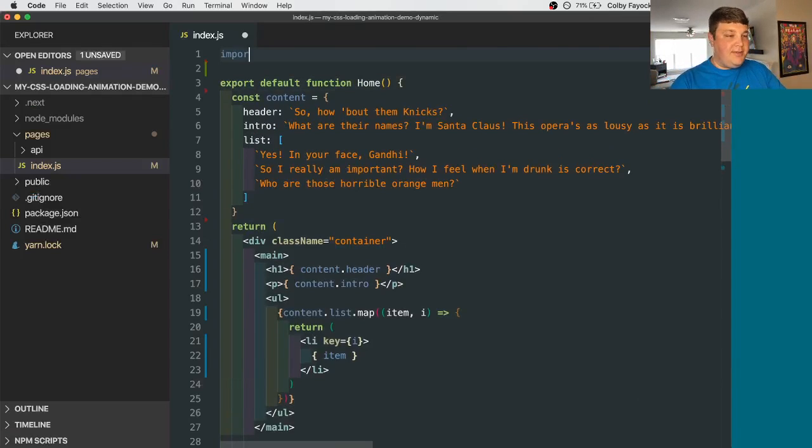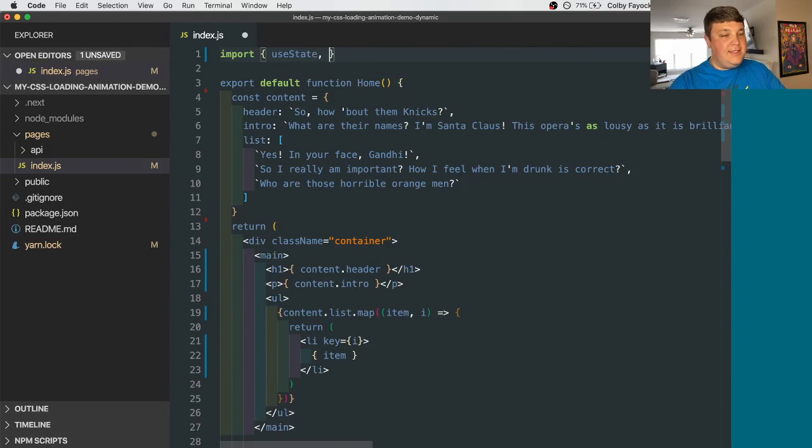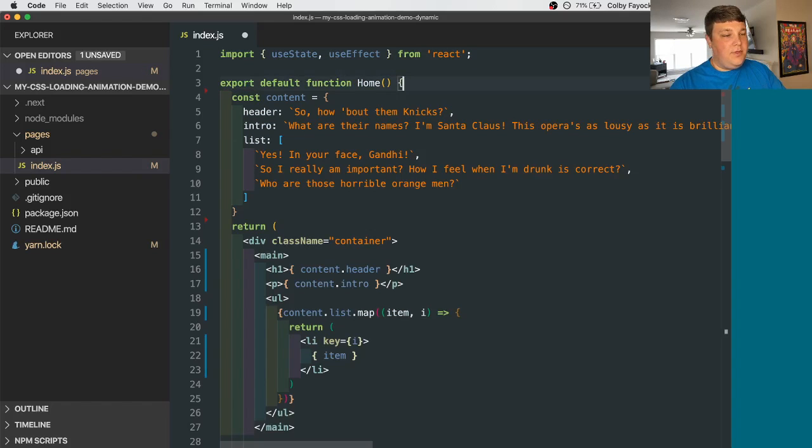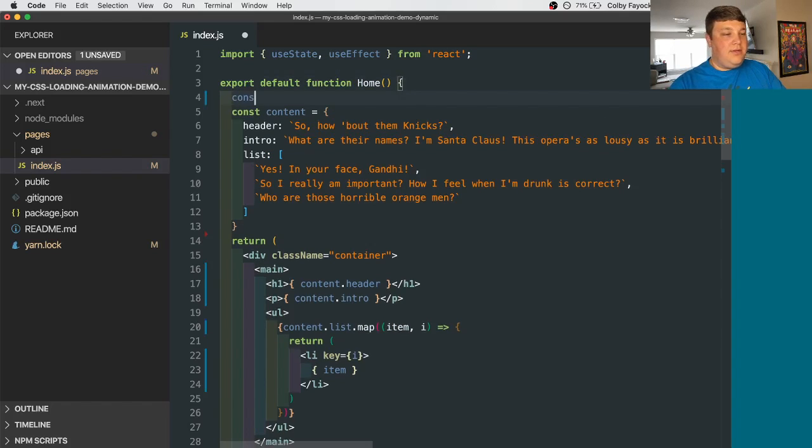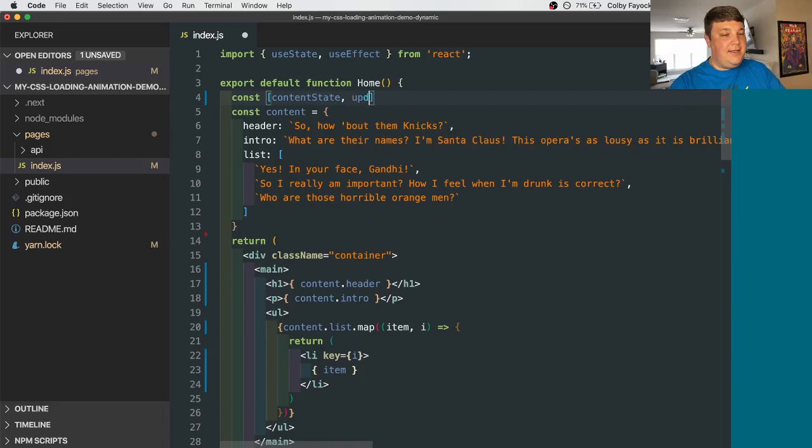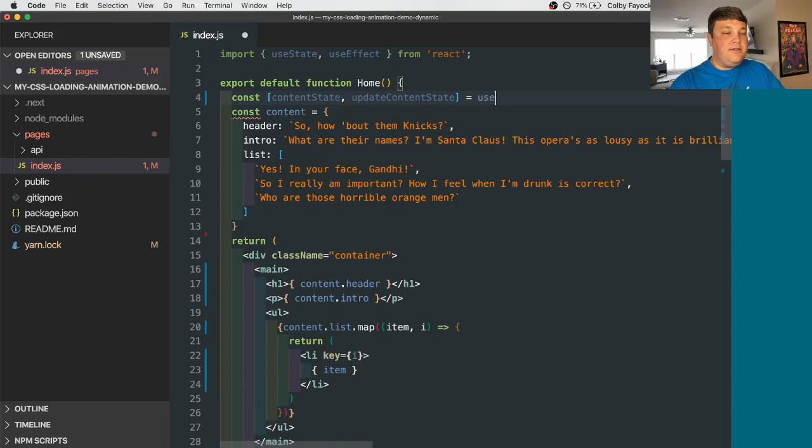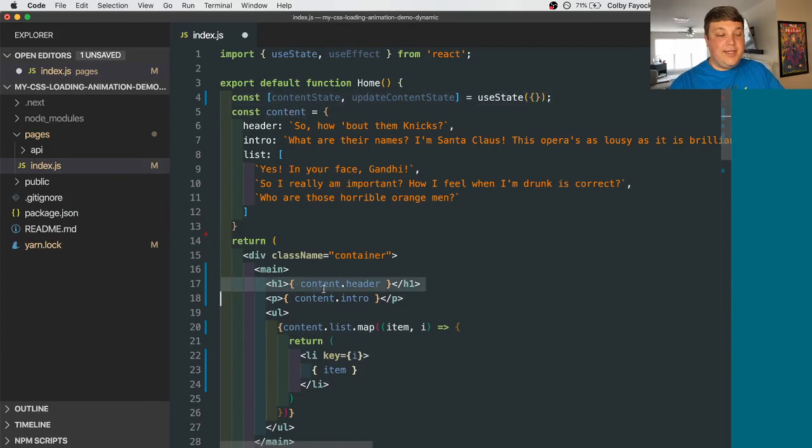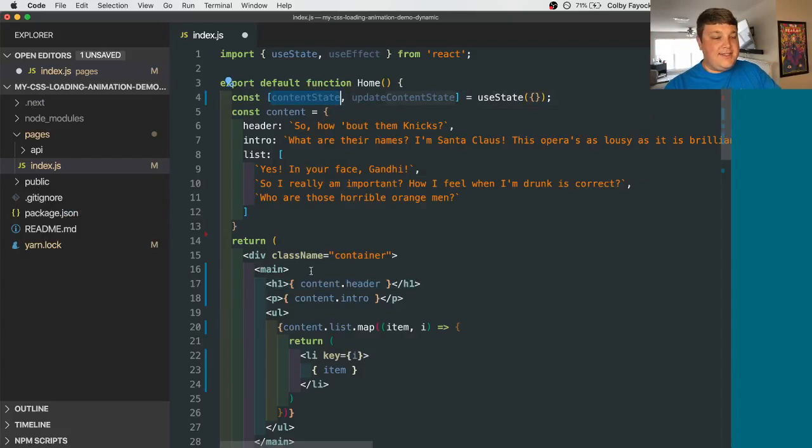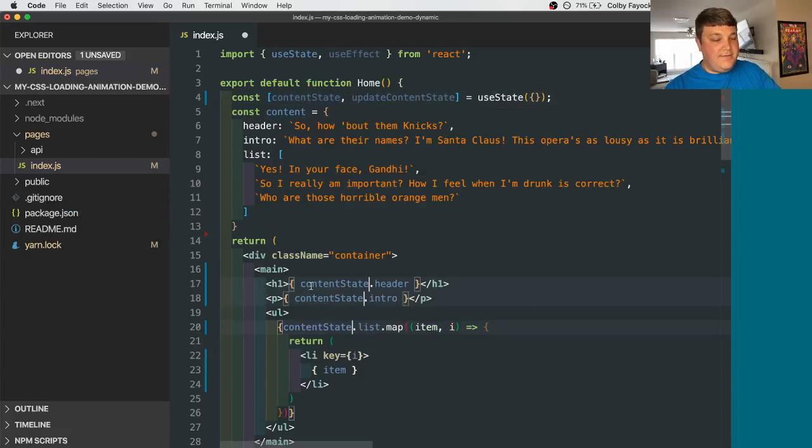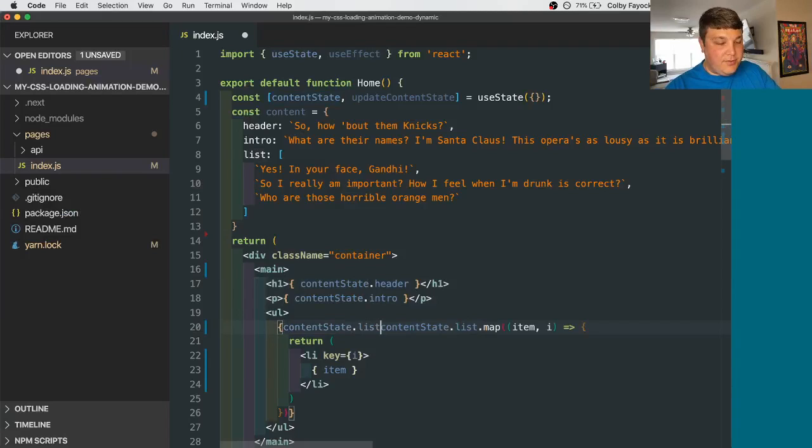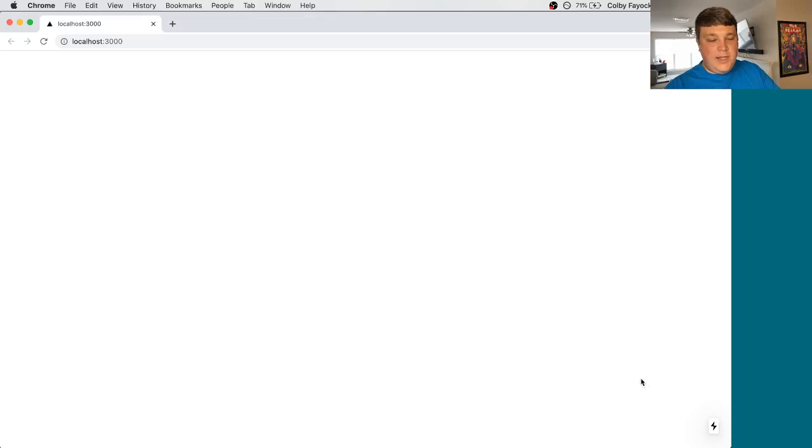So let's import our useState and useEffect from react. Then we're going to set our content state and update content state from our useState hook. Let's also set that as an empty object so it doesn't hit any errors when we get down here. Now we can replace our content state with these individual items. And then we probably want to double check that this is actually a list before printing it out. Otherwise, we'll get an error.